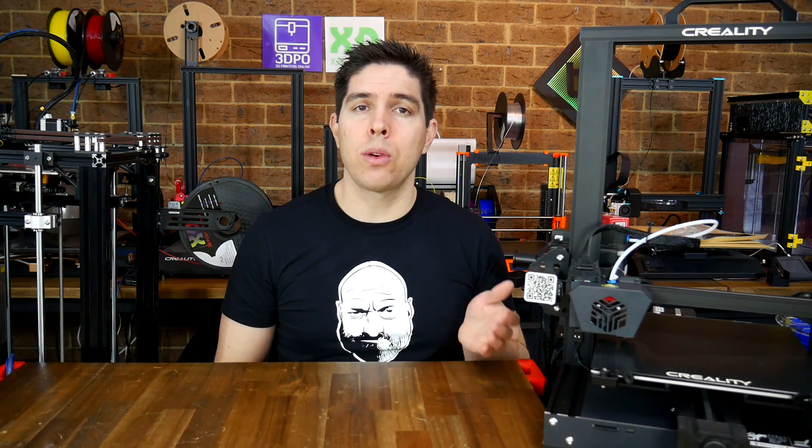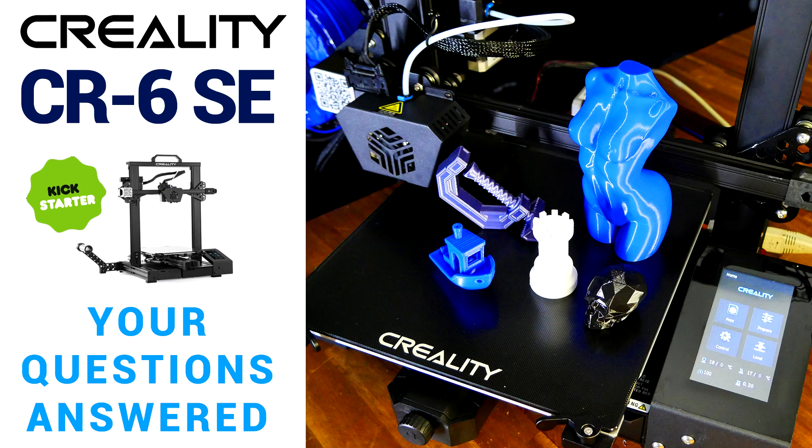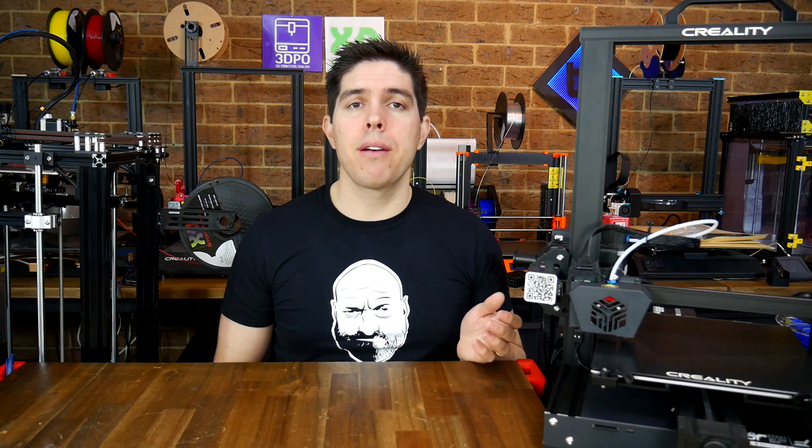The Creality CR6 SE continues to gain millions of dollars on Kickstarter, and I've already made a Q&A video. At that time one of the most common requests was more information on how the auto bed leveling system worked. When I released my video, I found one of the most common comments was wondering whether some of the upgrades on the CR6 could be moved over to the Ender-3.